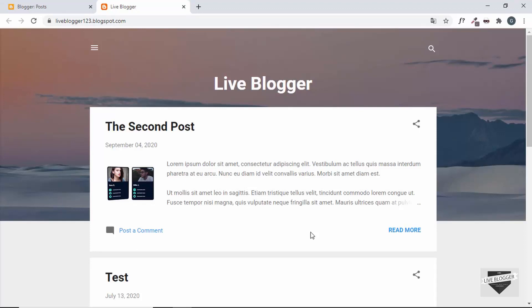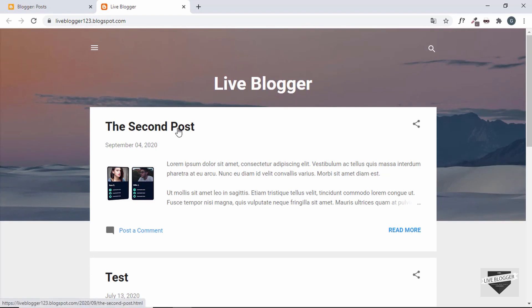Hi everybody, welcome to Live Blogger. In this video I'll show you how to display the labels of your posts in your Blogger website. After the heading we will display all the labels, and whenever we click on any label, all the posts related to that label will be displayed. Then we can go into any of these posts and read them.